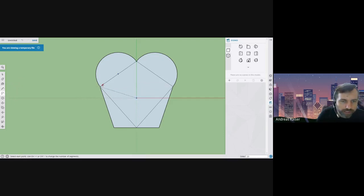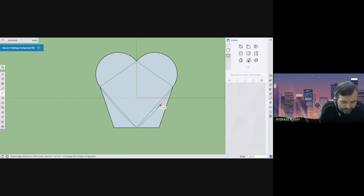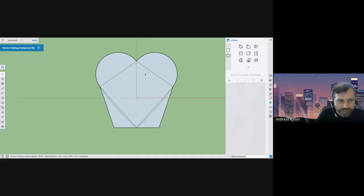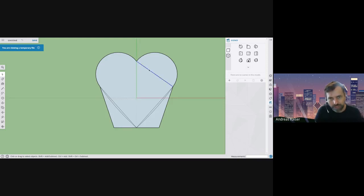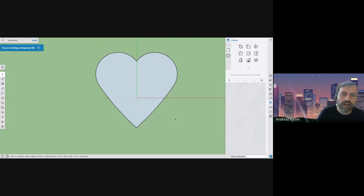If you want to be a little fancy, use the two-point arc tool again and click the bottom corners, giving it a slight bulge — maybe about a one-inch bulge — so it's a little curvy. That's personal preference. Now we're going to erase all the lines we don't want. I prefer to select the line and hit the Delete key rather than using the eraser tool, so I'm sure I'm erasing what I want. Go around and delete the lines you don't need, and you've got your heart.